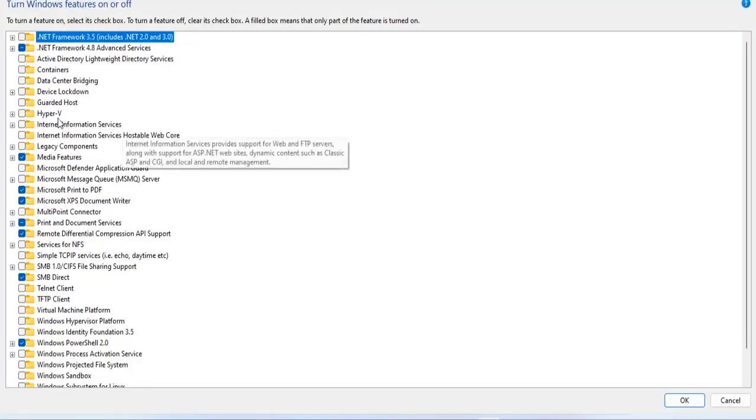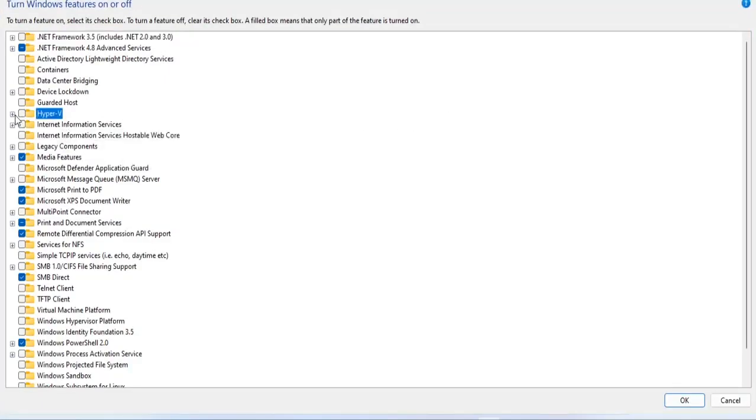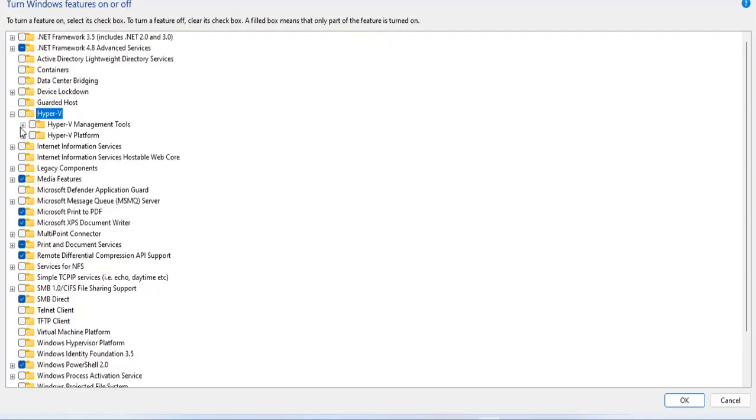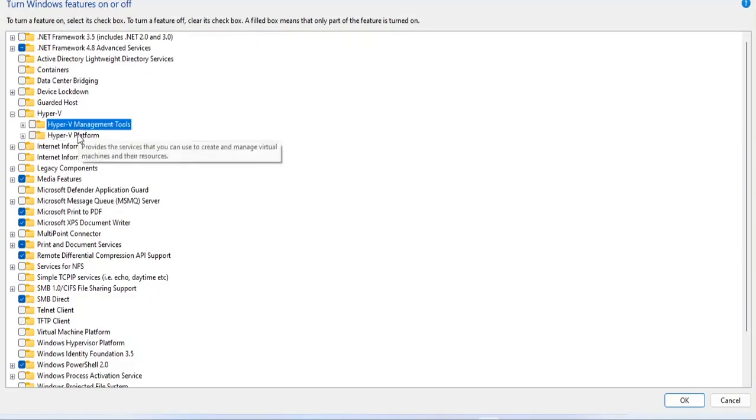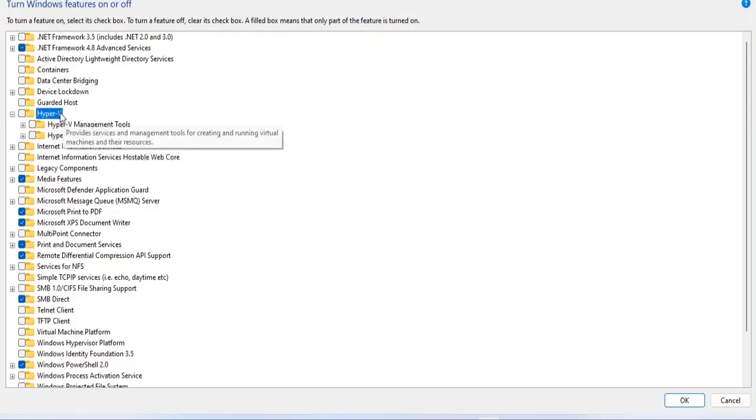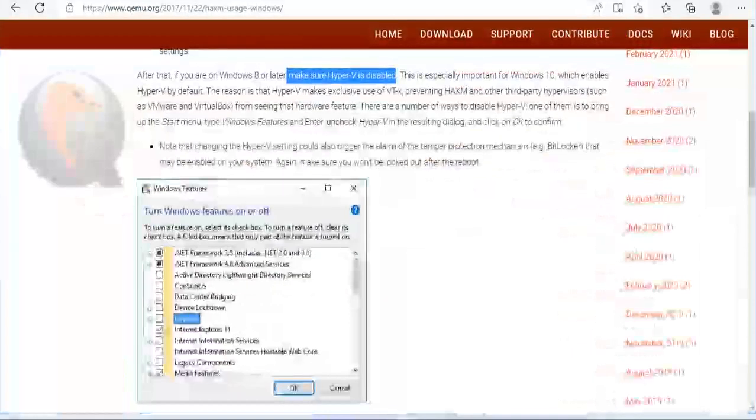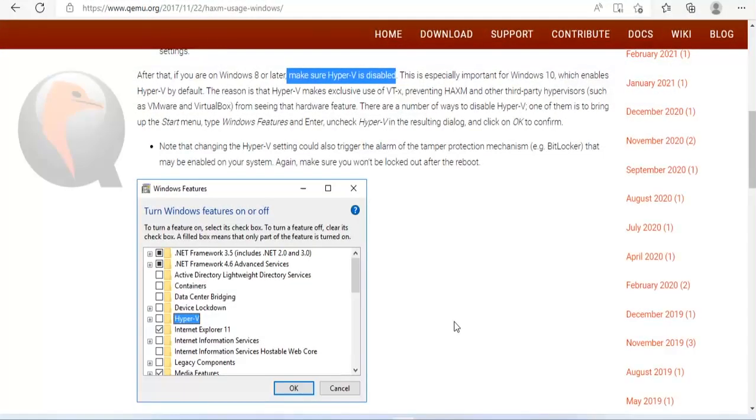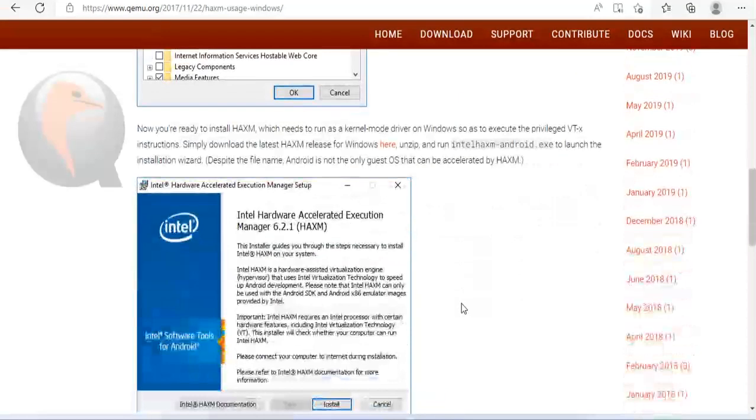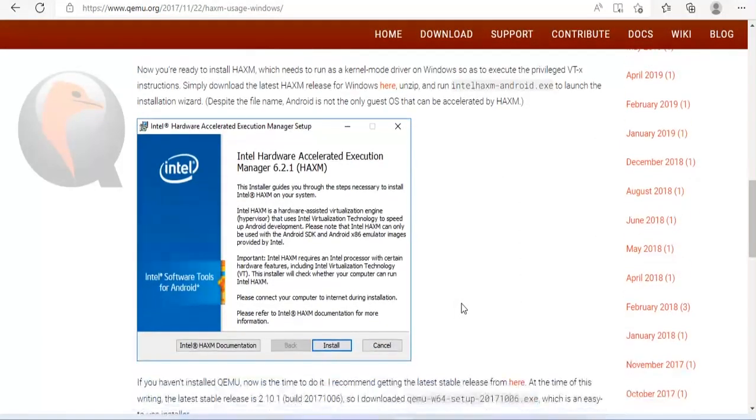Turn Windows features on or off. Next is to disable Hyper-V on Windows operating system. Need to make sure Hyper-V is disabled as instructed. So my computer has definitely disabled Hyper-V.